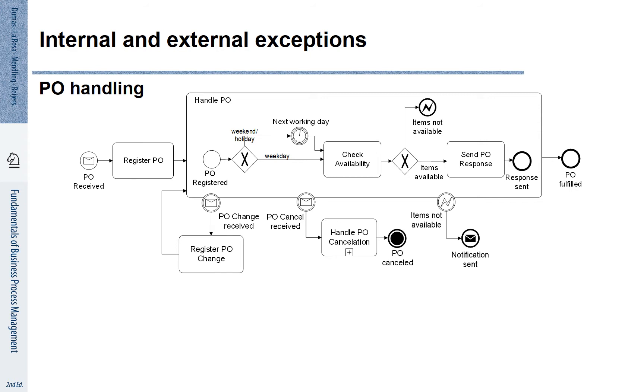Now let's have a look at our example where we put the internal and the external exceptions together. You see here again there is the internal exception of items not available and there are the two external exceptions of purchase order change receipt and purchase order cancel receipt.